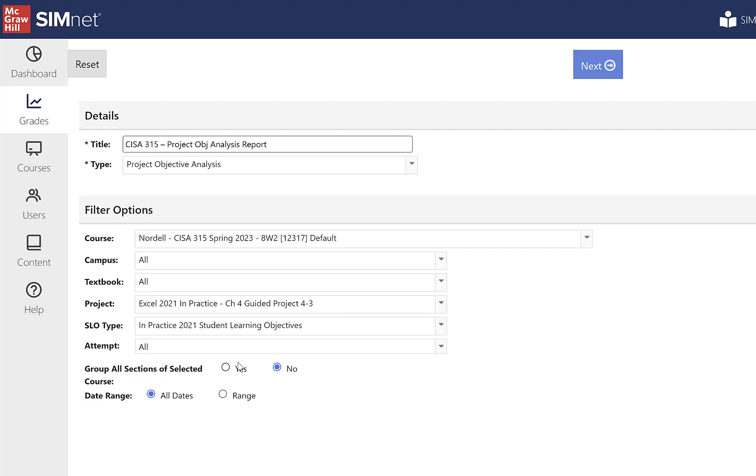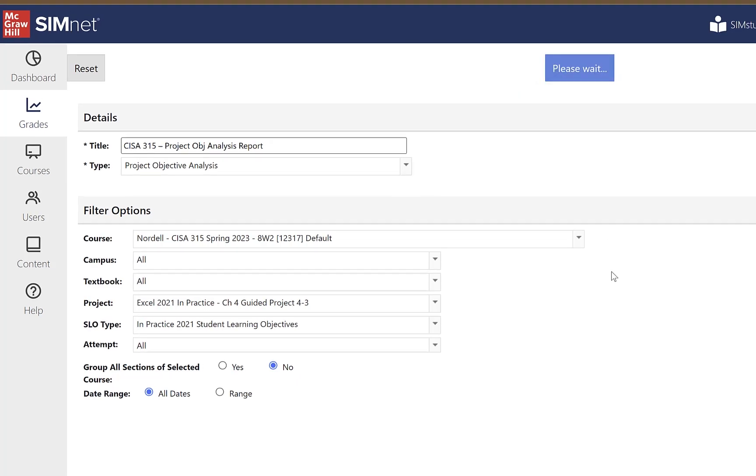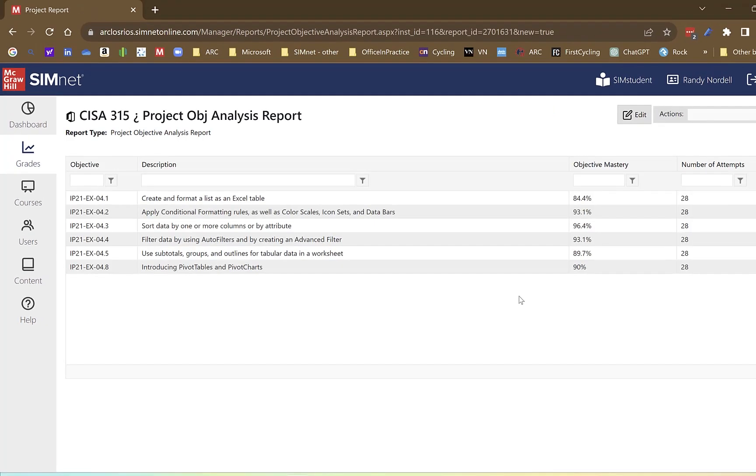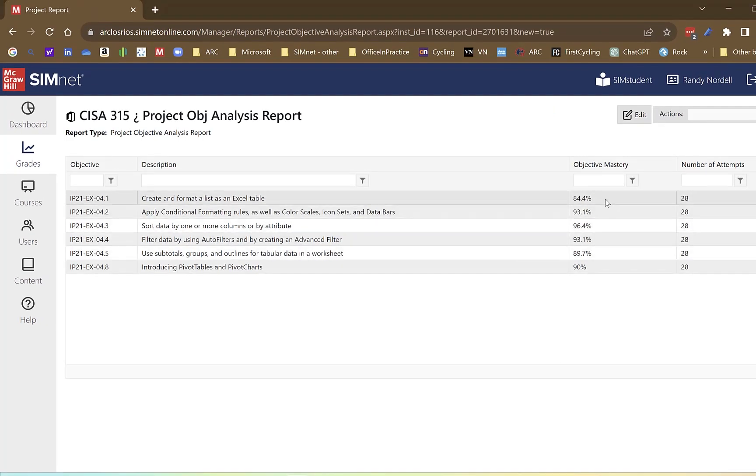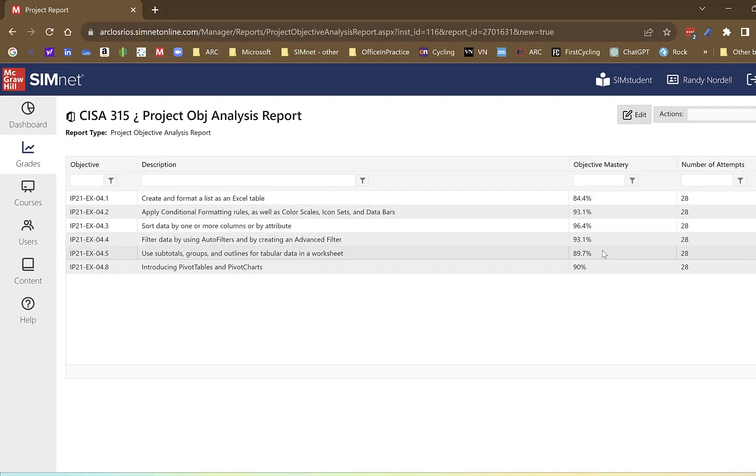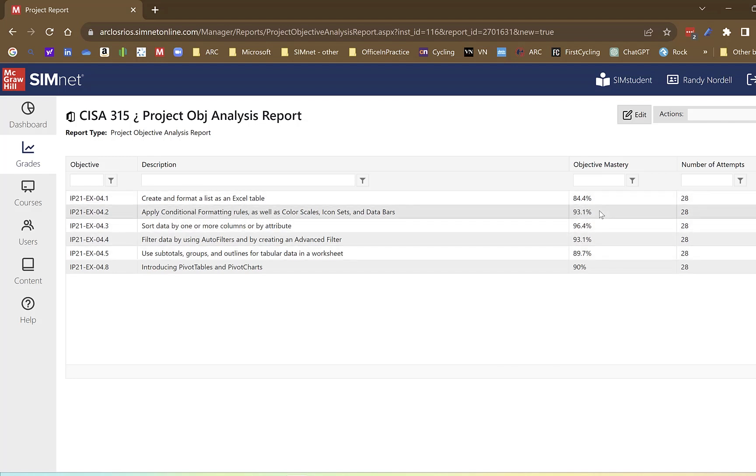Click next. And that report will display. And it shows me here how the students did on each of the SLOs in that particular project. So grade book and reports. I hope this was helpful.